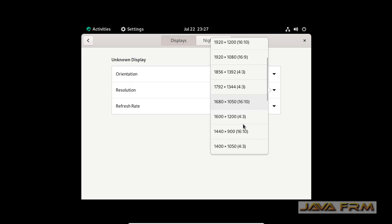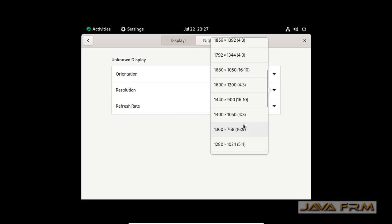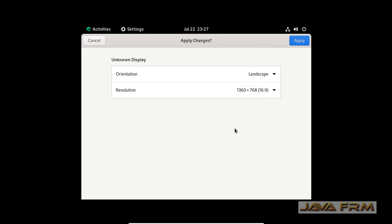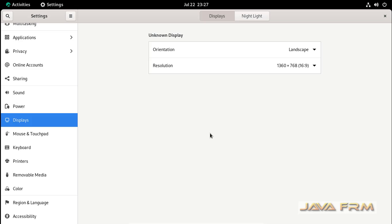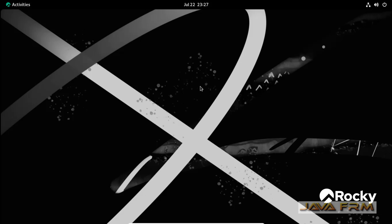I am adjusting screen resolution as per my need. This is my screen resolution. Everything is fine here.